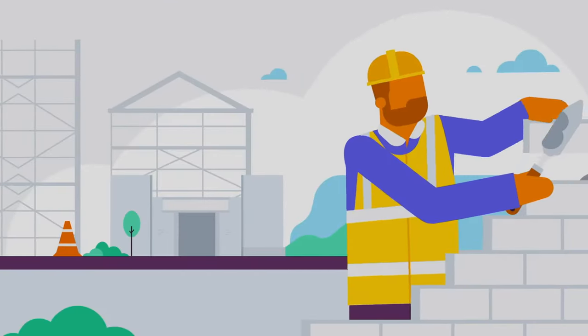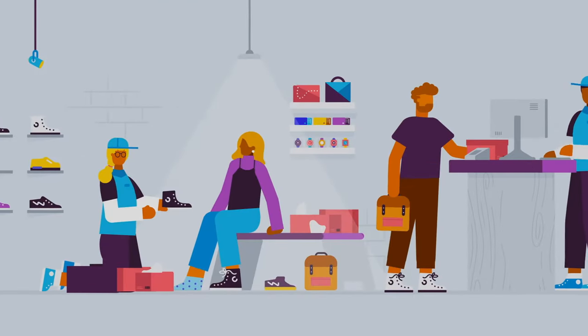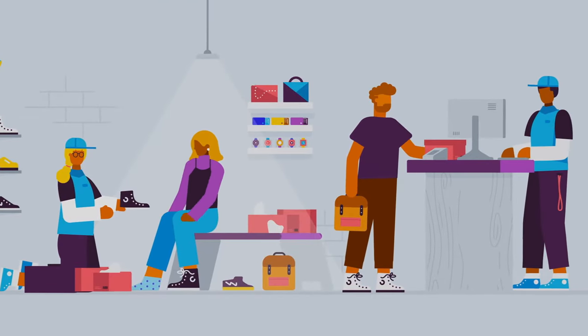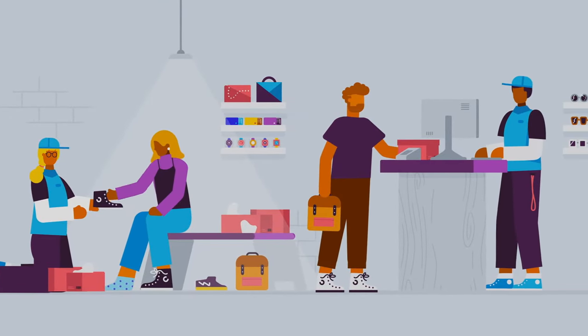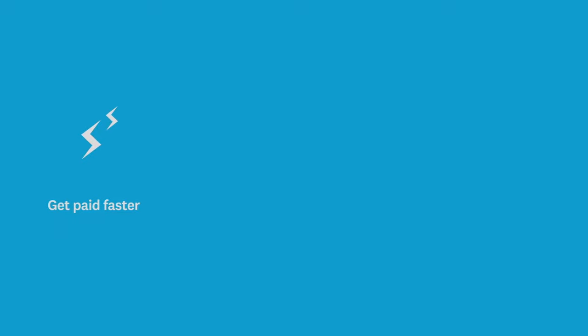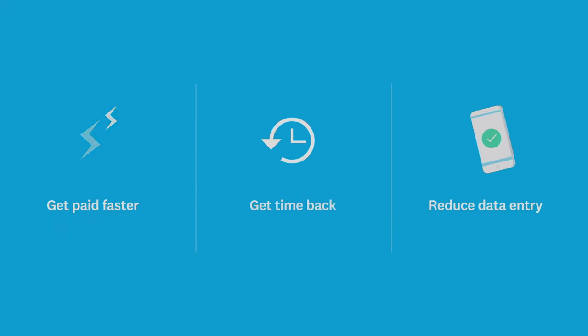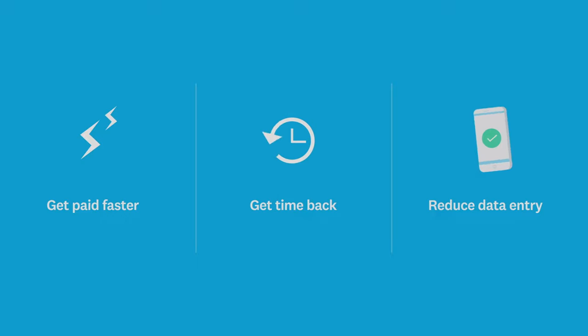Discover why so many businesses from all over the world choose Xero. With intuitive and user-friendly features, Xero helps you get paid faster, reduces data entry and gives you time back in your day to spend on what matters.